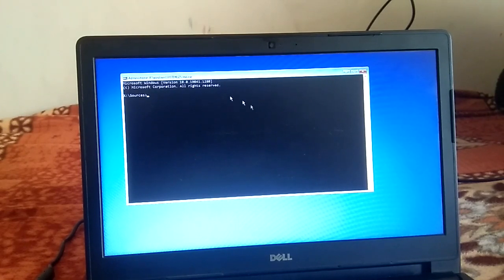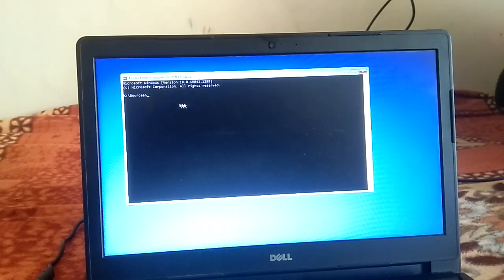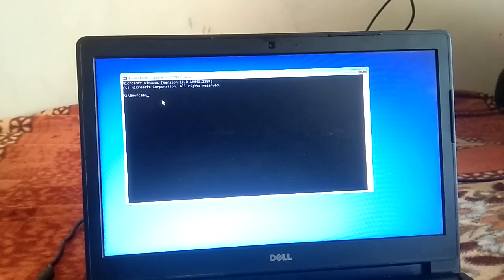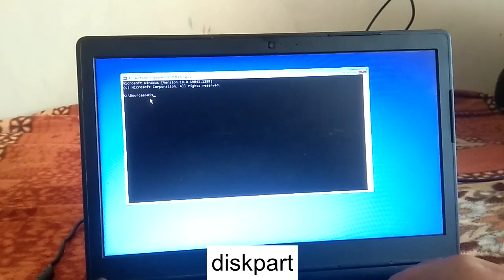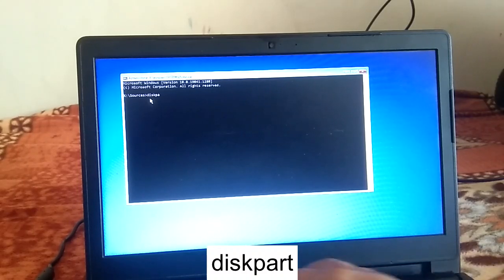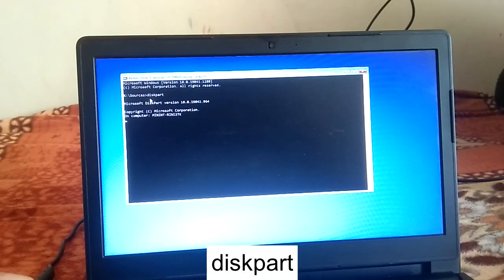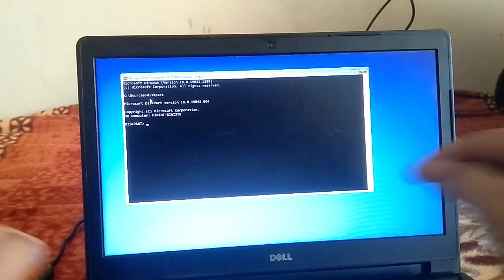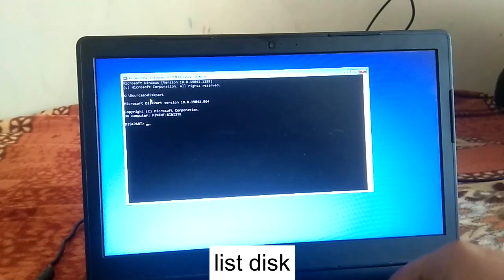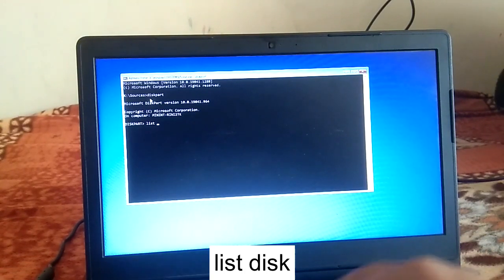You can see the source is X. You will get all these commands in the description box, so don't worry about them. The first command will assign a letter to the UEFI partition, which is reserved by the system. Type 'list disk' — this will show all details about the disks in your system.